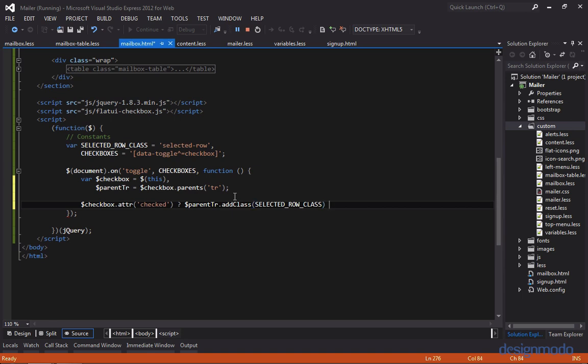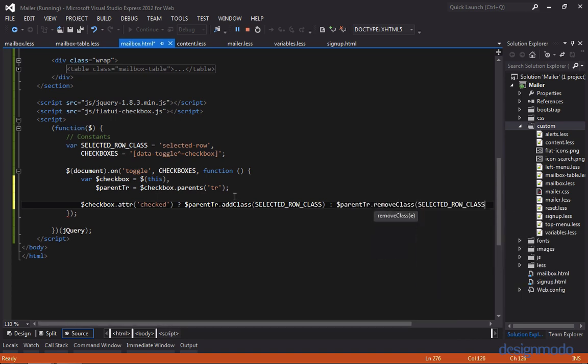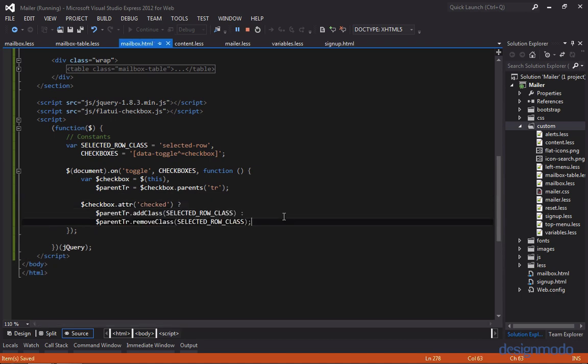And then we'll supply a colon, and the code after the colon will be executed if the expression is false. So if the checkbox is not checked, we want to remove the selected row class from the parent tr. And we'll move these onto separate lines, just so they're a bit more readable. So if the checkbox is checked, we'll add the selected row class. But if it's not checked, we know we need to remove the class from the parent table row. So let's check this out in Chrome.